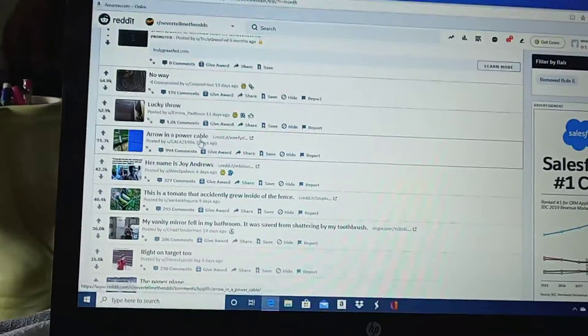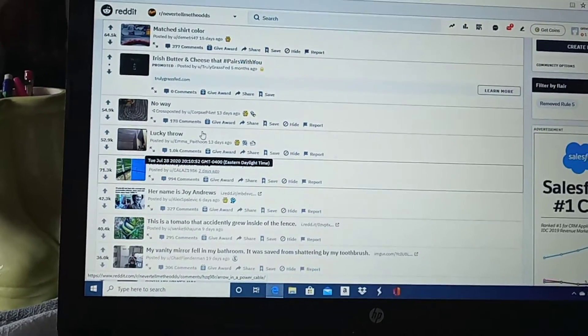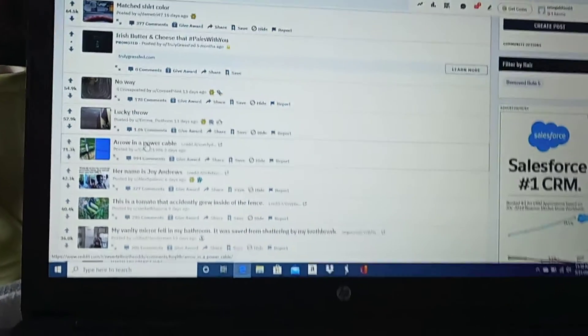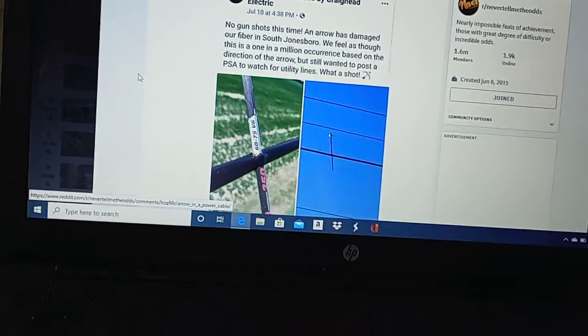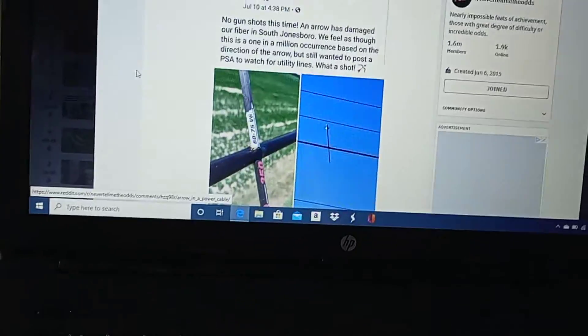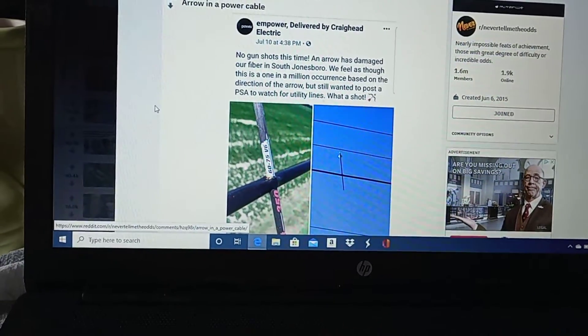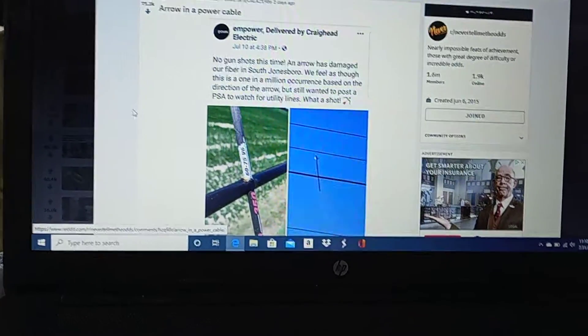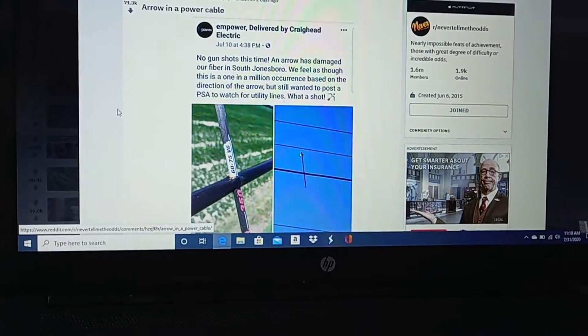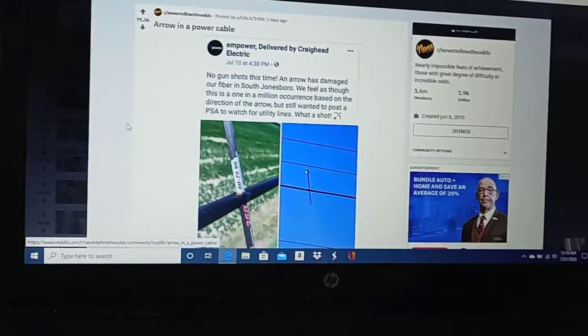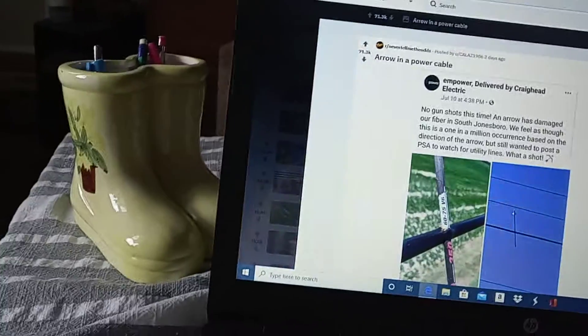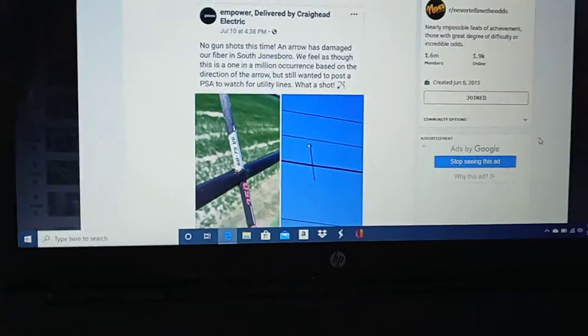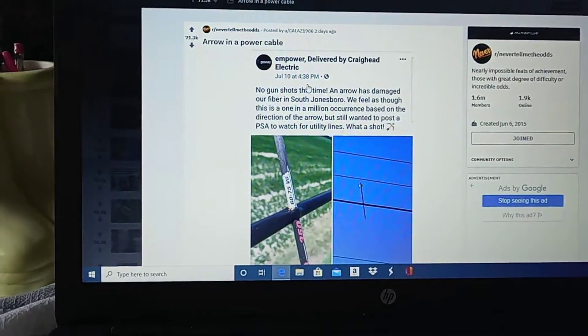Arrow in a power cable. No gunshots at this time. An arrow has damaged our fiber in South Jonesboro. We feel as though this is one in a million occurrence based on the direction of the arrow. We still wanted to post a PSA to watch for utility lines. What a shot. That is... Wow. It's an advertisement. If I show any ads in my videos, I might get paid. Next.